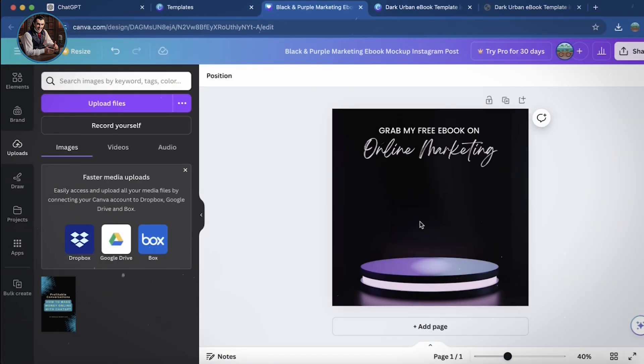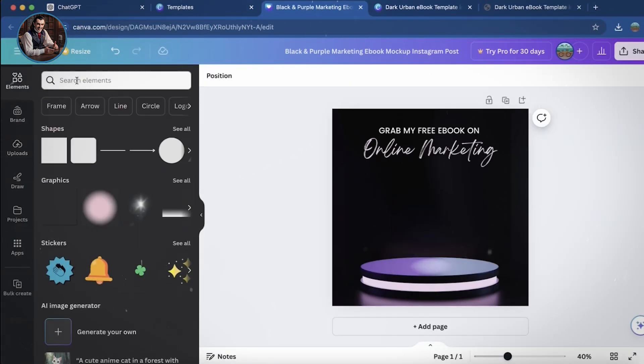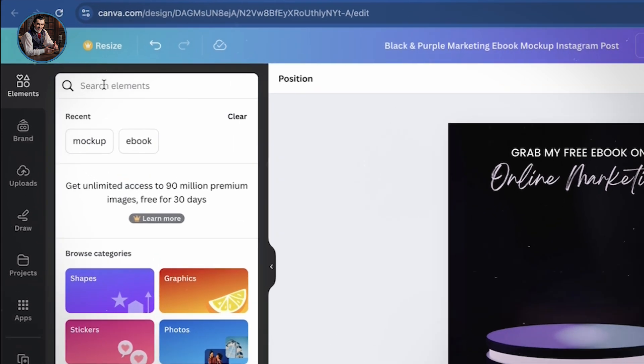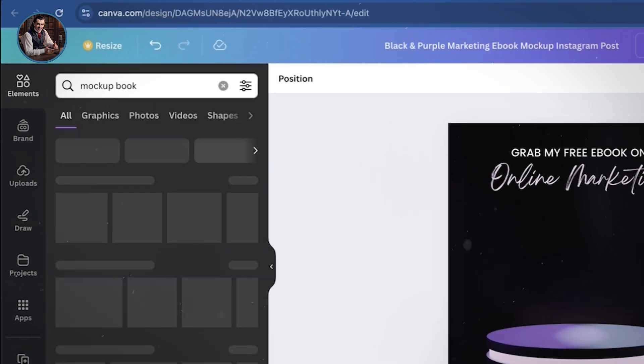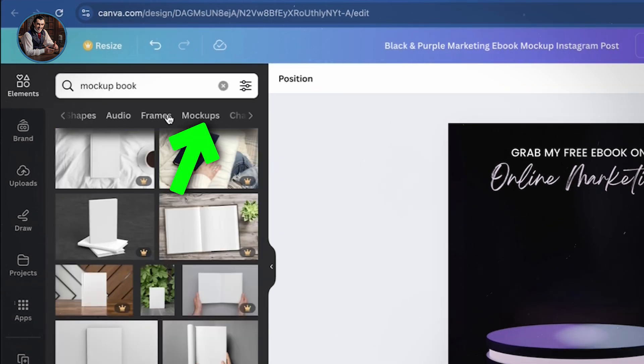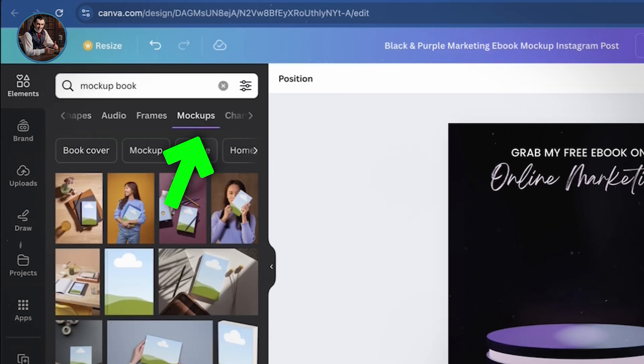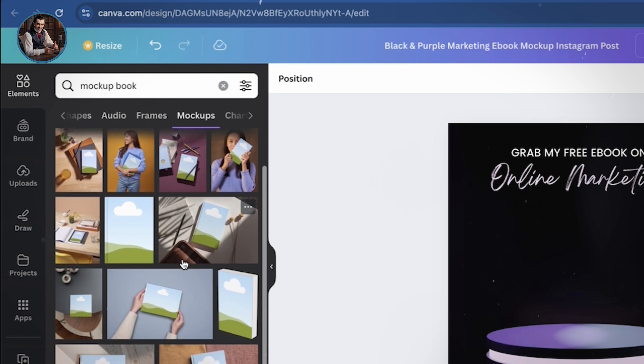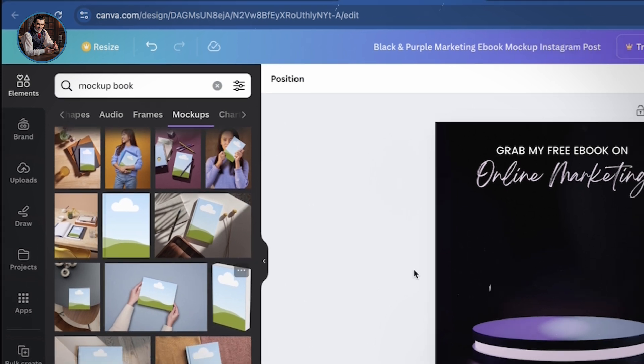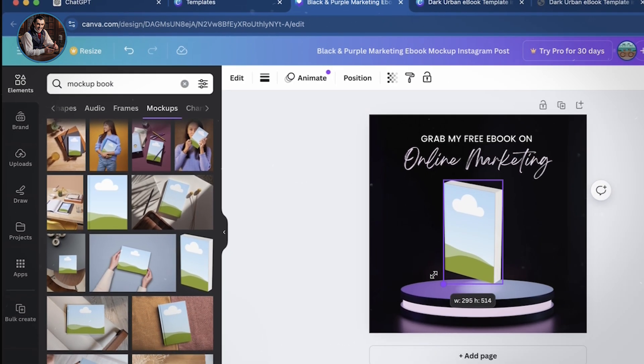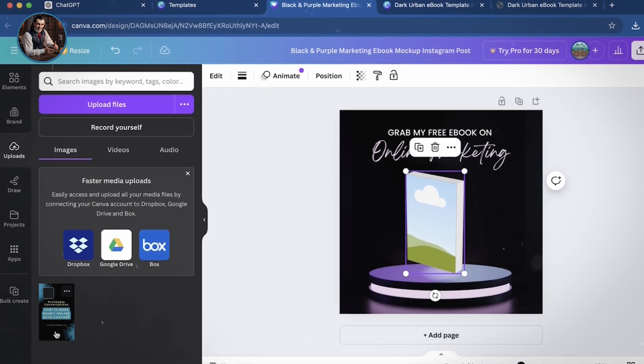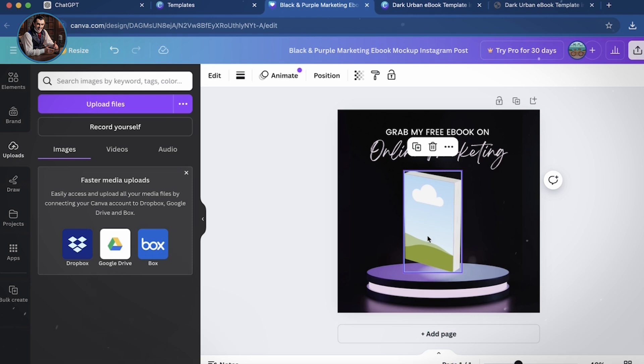But wait, there's another cool way to do this, so keep watching. I'll delete the previous design, then go to Elements and type Mockup Book. Next, find the category named Mockups. Okay, here it is, with lots of beautiful designs. Drag this book image in. Zoom in a bit, and now drag and drop the ebook cover onto it.